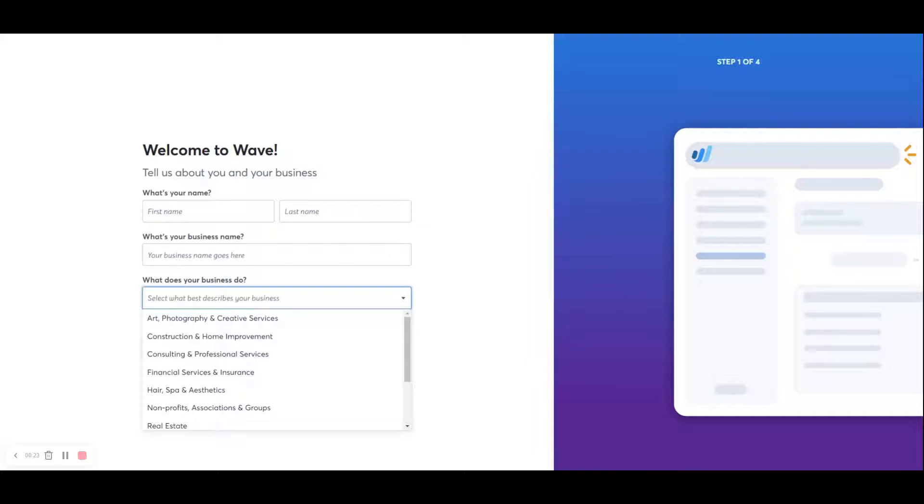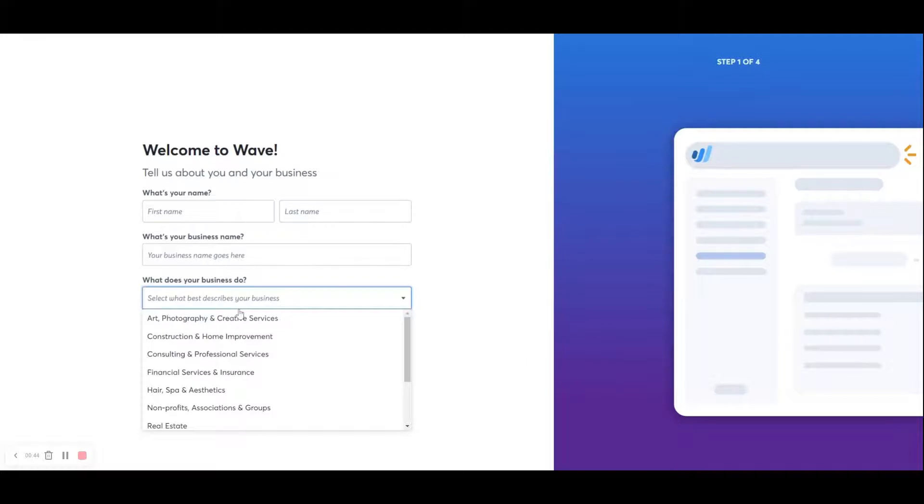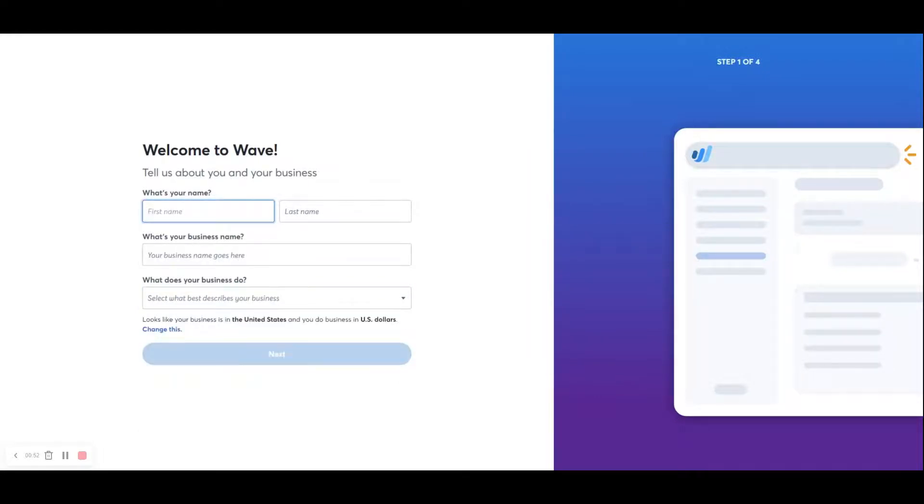Now, this is really important because this will customize your chart of accounts. The chart of accounts is a listing of all the accounts that you will use to categorize your business transactions. You'll have asset accounts, liability accounts, equity, revenue, and expense accounts. Now, there are standard accounts that most businesses will use, but by selecting your industry or one very similar will allow your software to suggest some other accounts that are typically used in your specific industry.